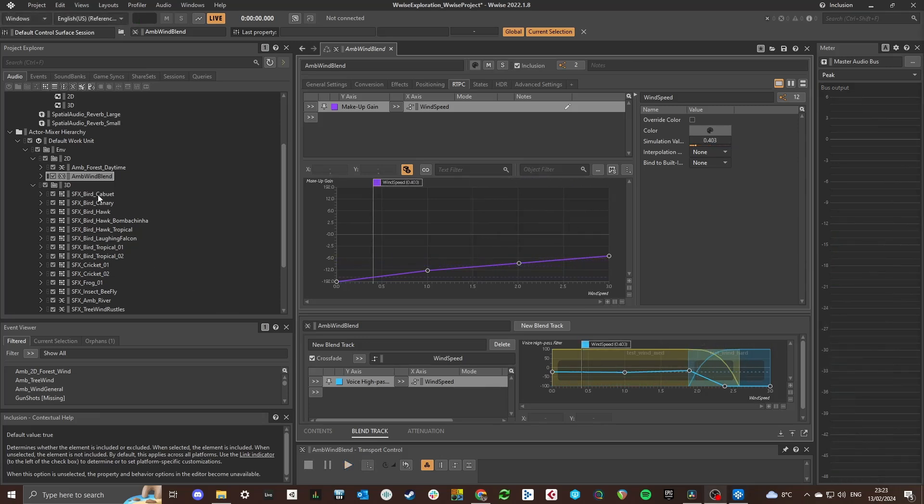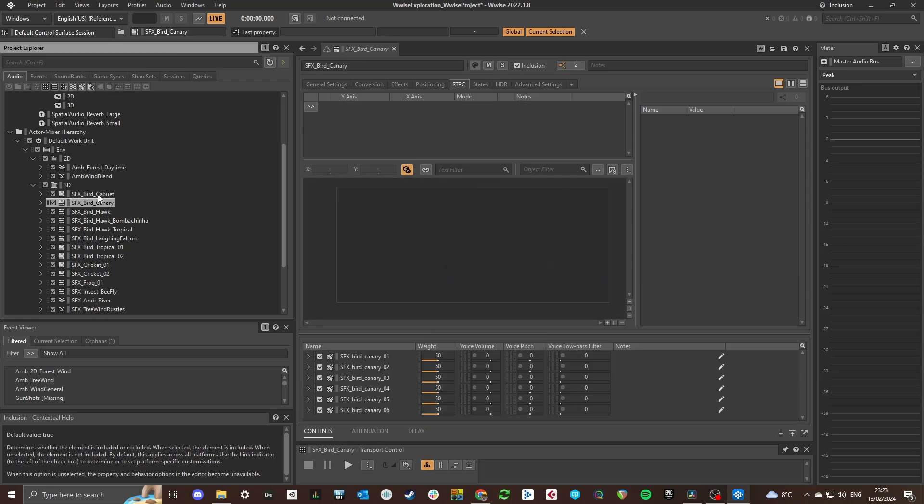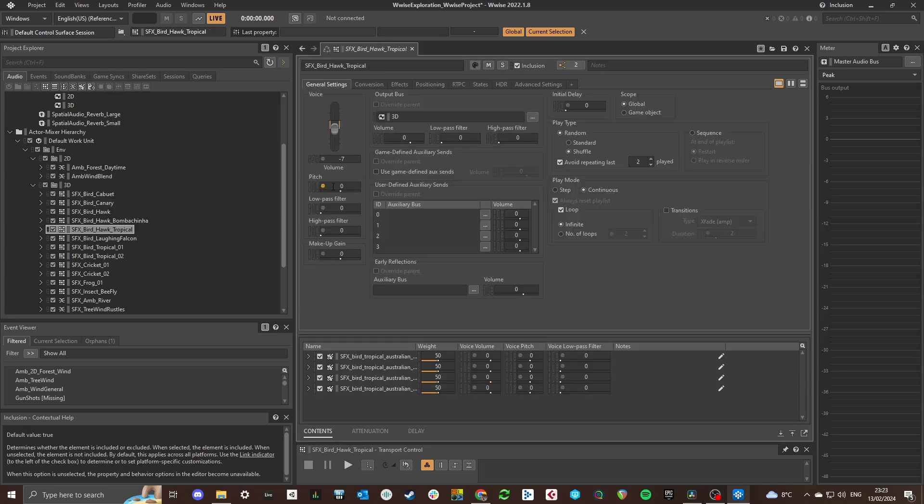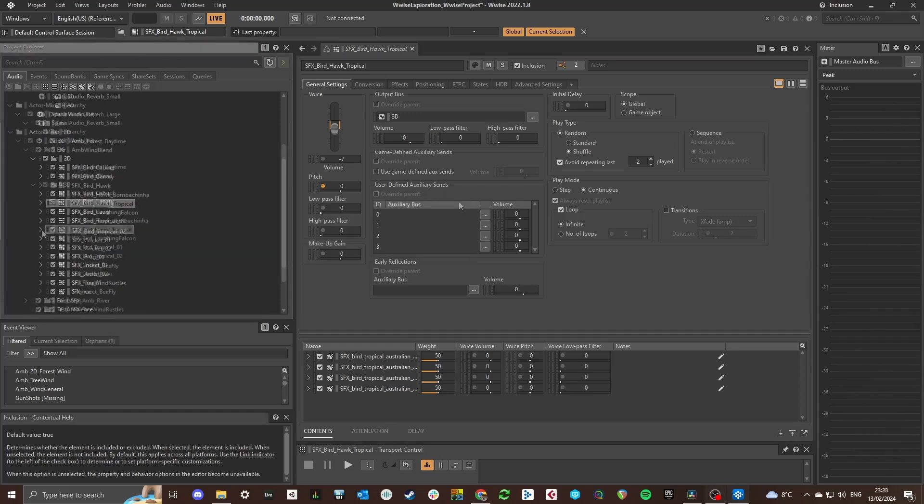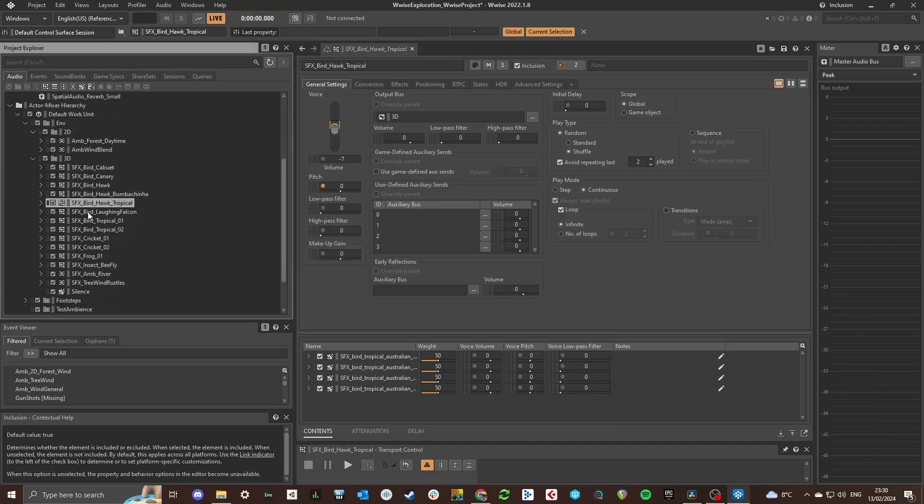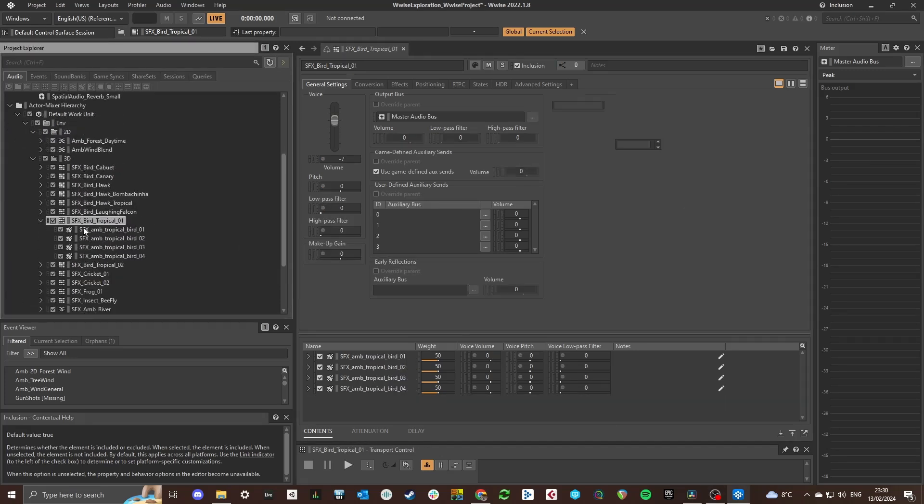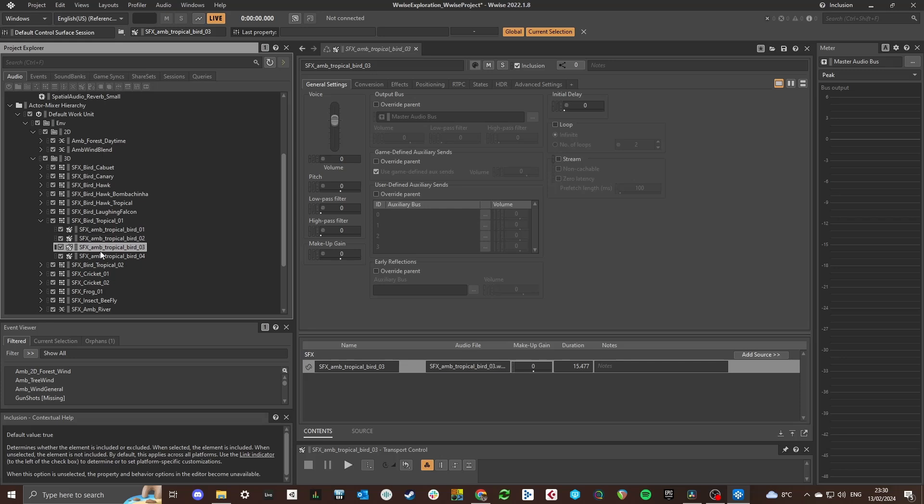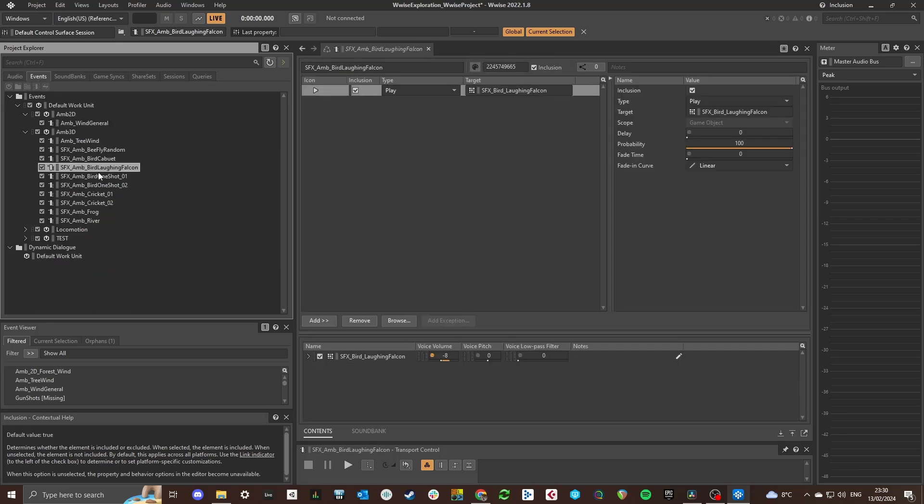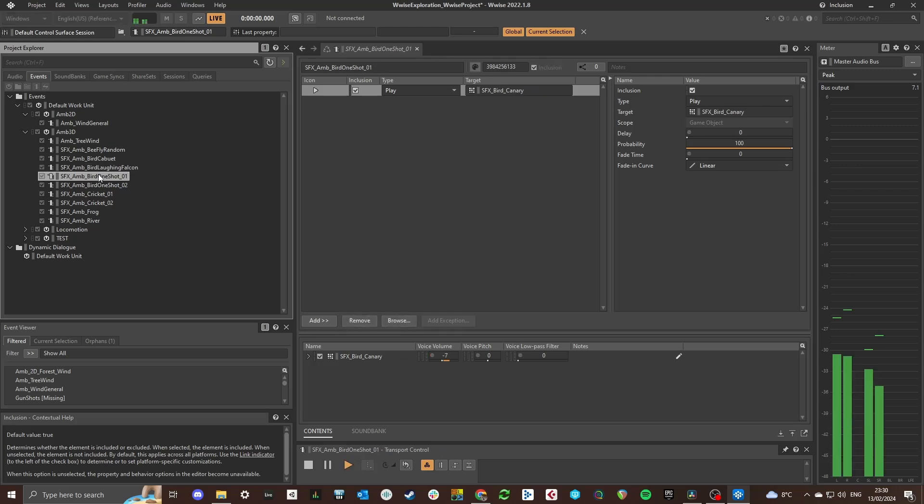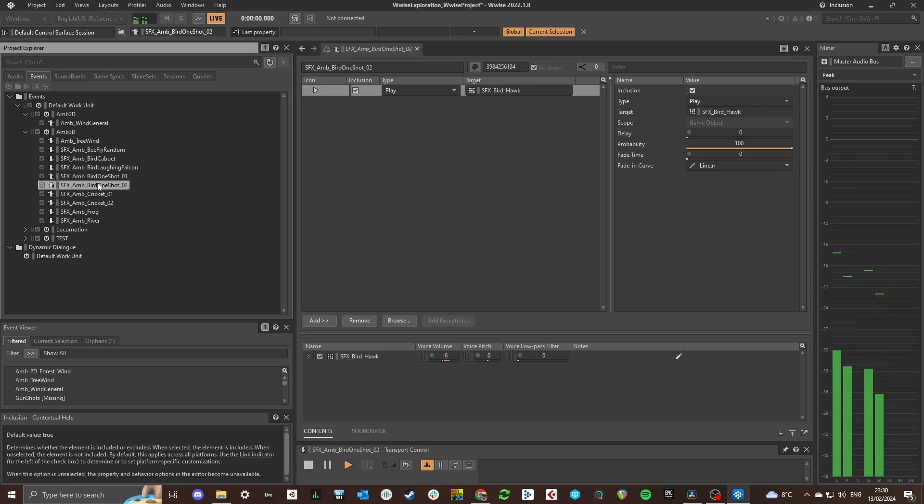3D events in WISE or spatialized events are pretty straightforward in this project. There are many different kinds of birds which are nothing more than random containers placed inside events. These bird events only play one bird chirp. The amount of chirps are determined in the system in Unreal and that's based on an RTPC called Wind Speed and I will show that later on.